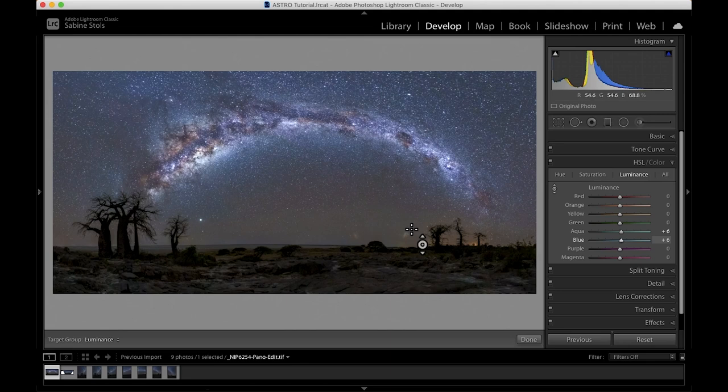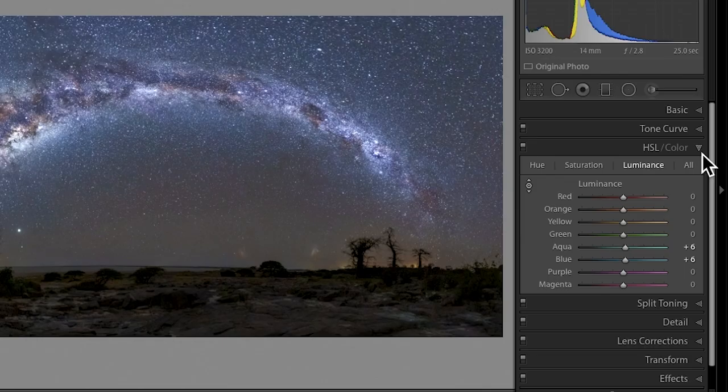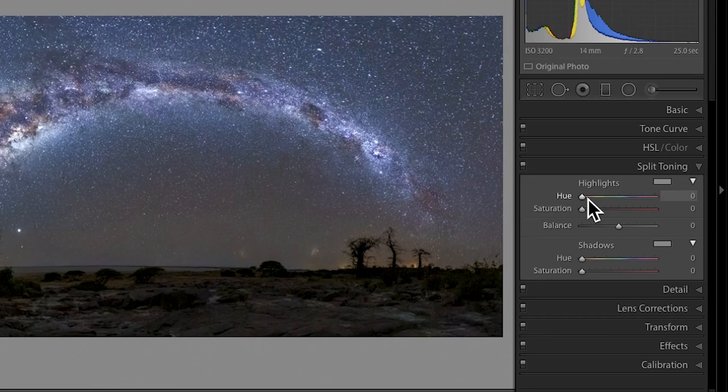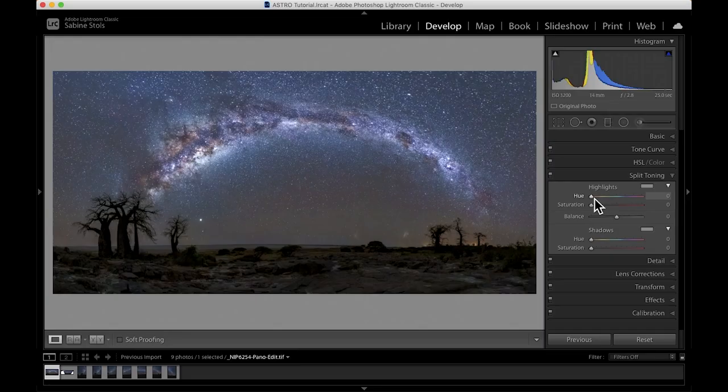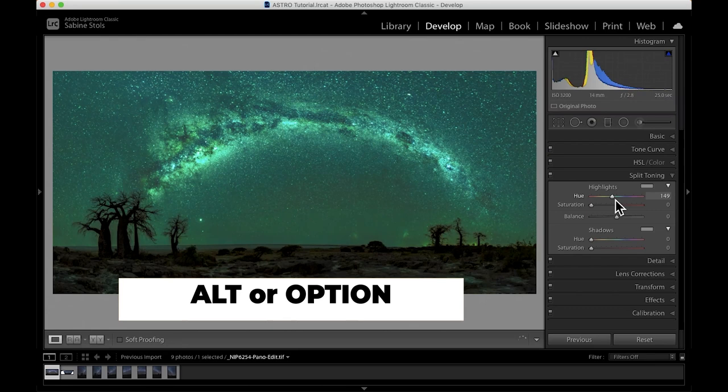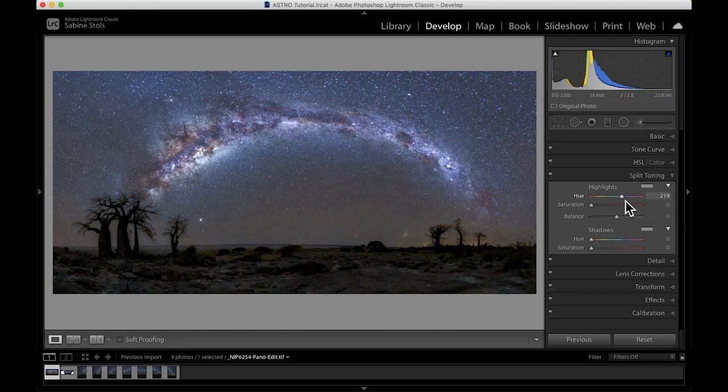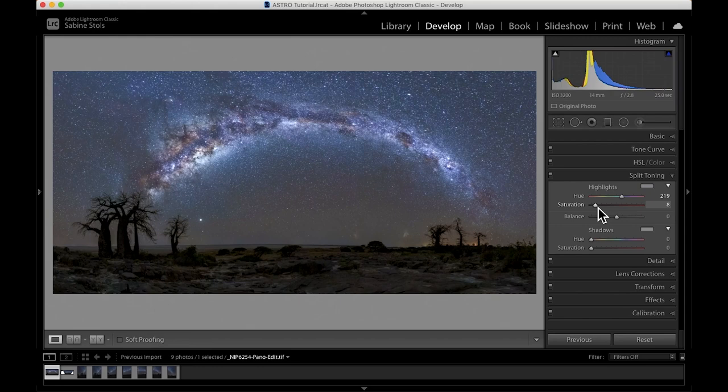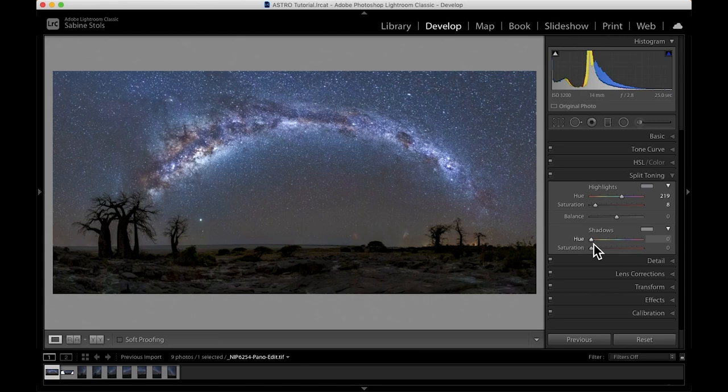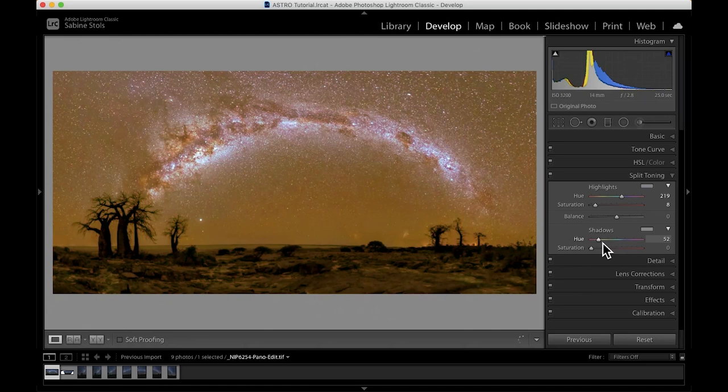Now, another option we can use to adjust the colors in our night sky is using the split toning tool. Here we can individually introduce tones into the highlights and the shadows. By holding down Alt or Option, we can select which color we want to introduce. And by moving the saturation slider underneath, we regulate the strength of how much of that tonality will be introduced into our highlights or shadows. Obviously, you need to be quite subtle here. In this case, I want a little bit more blue in my highlights and then a bit of a warm greenish tint to my shadows. Perfect.